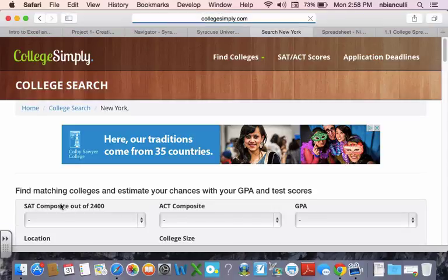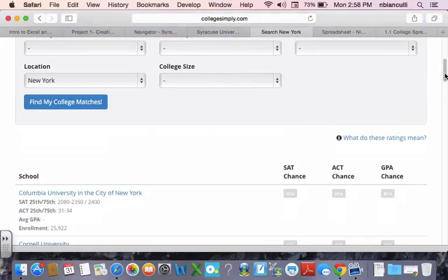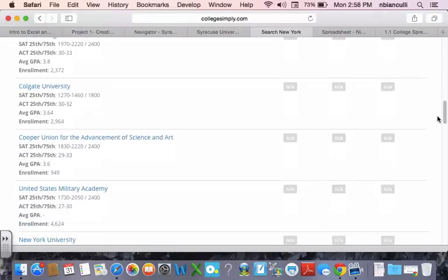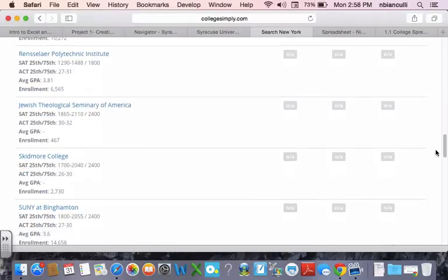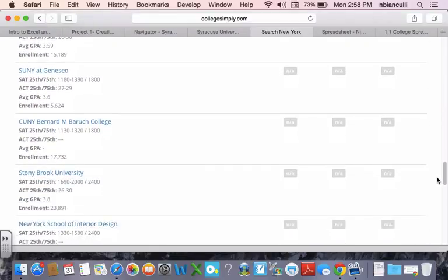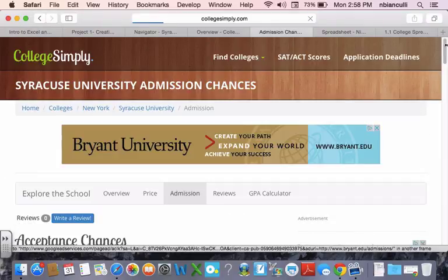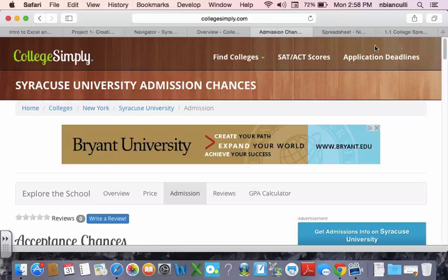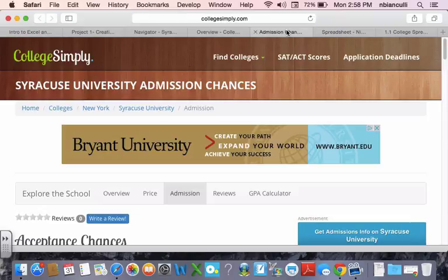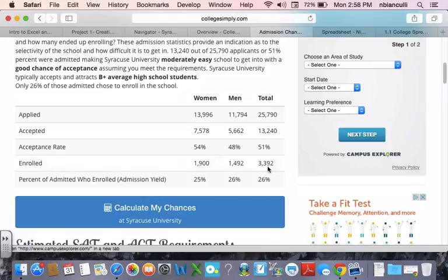I can go to New York. Find my college matches. And it'll show you lots and lots of colleges in New York. And I can go down and find Syracuse, which shouldn't be too far down. Here it is. Syracuse. And we were looking up percent accepted. According to this website, the percent accepted was a 51% acceptance rate.